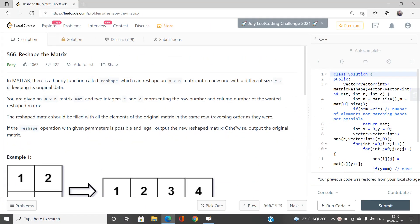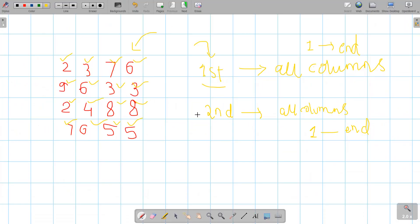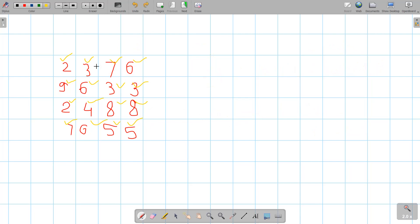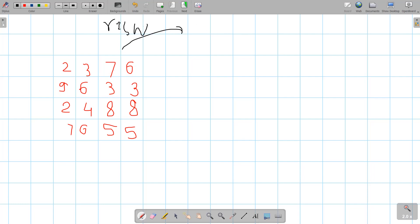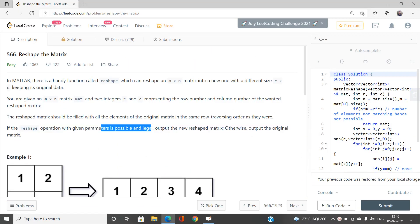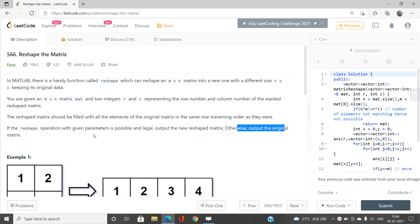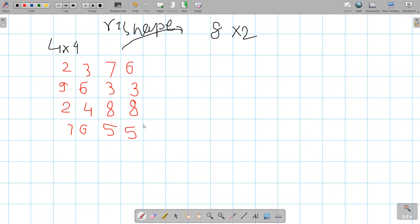If the reshape operation with the given parameters is legal and possible, output the new reshaped matrix; otherwise output the original matrix. We have to reshape the matrix into a suitable form. For example, if the original matrix is 4×4 size and we want to reshape it into 8×2, we first need to check whether that is possible. If it is not possible, output the original matrix; if it is possible, output the new reshaped matrix.